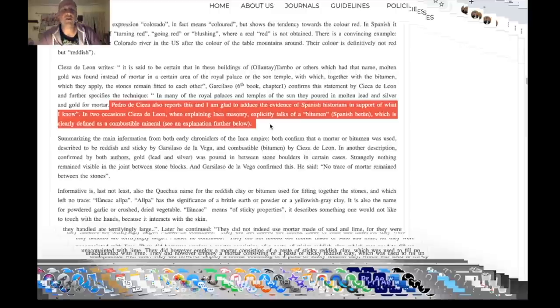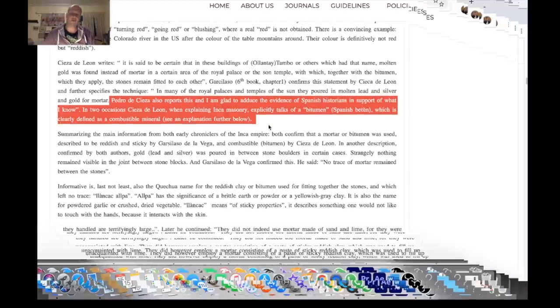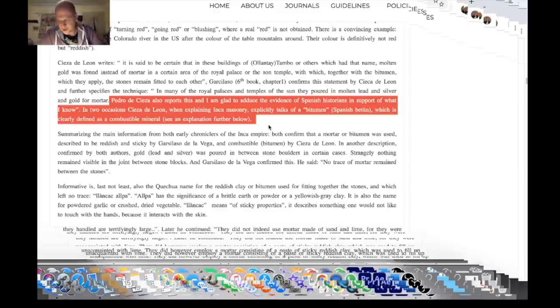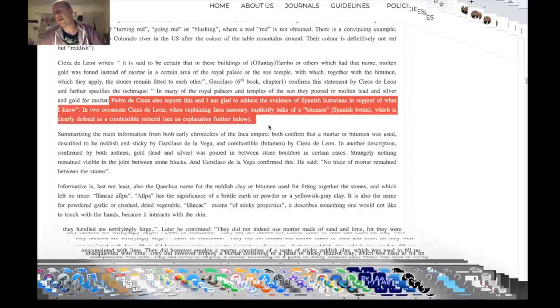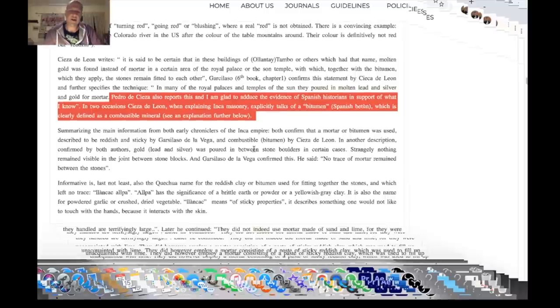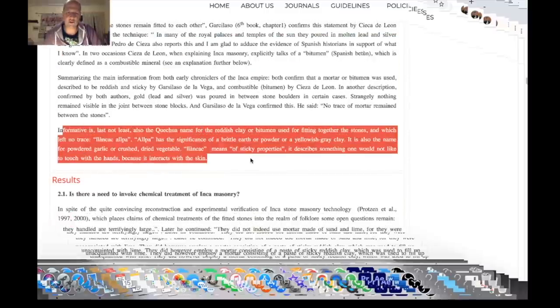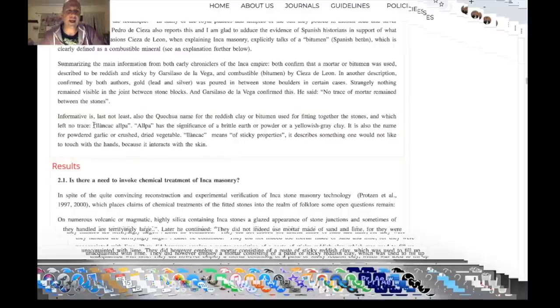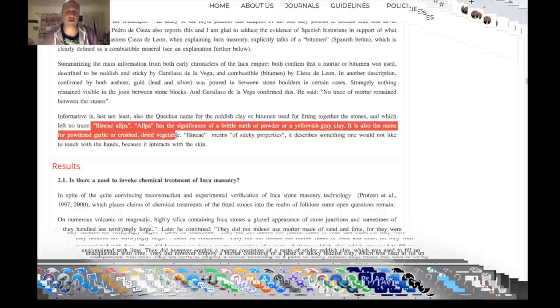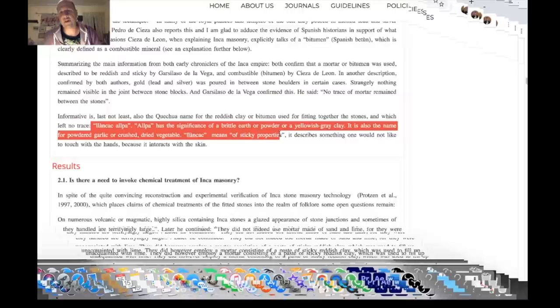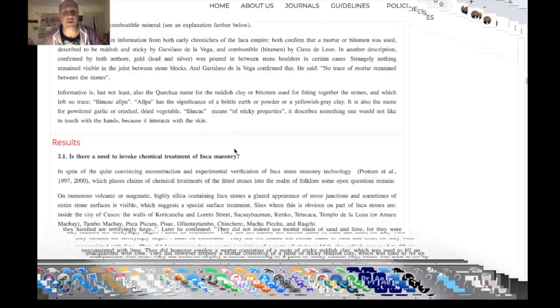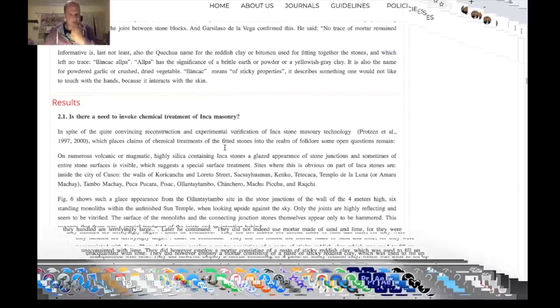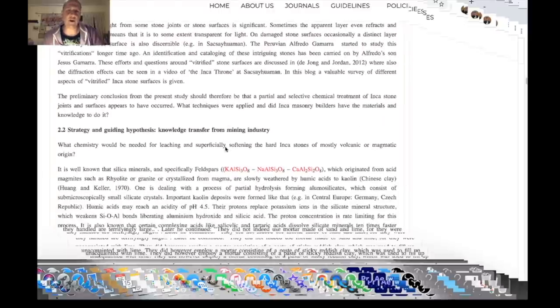Cieza de León explaining Inca masonry explicitly talks of a bitumen which is clearly defined as a combustible material. So it seems we have two or three or different or even four different materials here. We have a bitumen which is presumably black. We have a gold. We have a red. And we also have, which Tribusch describes later, the acid from the plants. Informative is last not least also the Quechua name for the reddish clay or bitumen used for fitting together the stones and which left no trace: Llanka Allpa. Allpa has the significance of a brittle earth or powdery or a yellowish grey clay. Llanka means of sticky properties. It describes something one would not like to touch with the hands because it interacts with the skin.